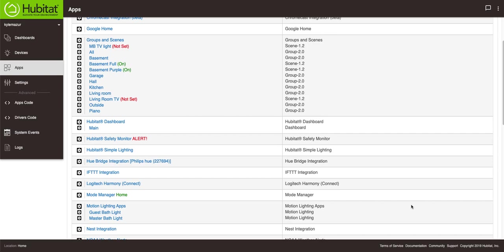Now we're going to create some scenes. You'll see that I created two scenes already for the basement. One of them called basement full, the other one called basement purple. The basement full puts on the lights at full brightness around a daylight setting. The other one turns them purple because why not? We'll do a different color just as a demo. I'll show you how to create that scene.